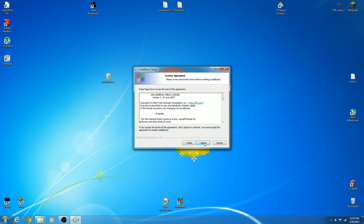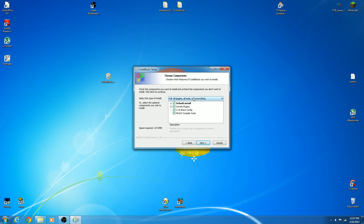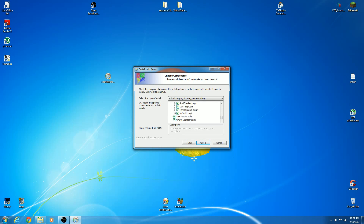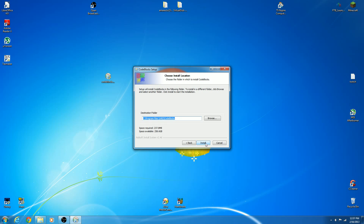So go ahead and click Next. Now you want to install all the plugins including the default installation — the contrib plugins will include things like source version contributions. It also includes the MinGW compiler. Go ahead and click Next. Install into the default program directory. The MinGW compiler will be installed under the root drive, which is C, so that will be separate from the CodeBlocks installation. Go ahead and click Install.